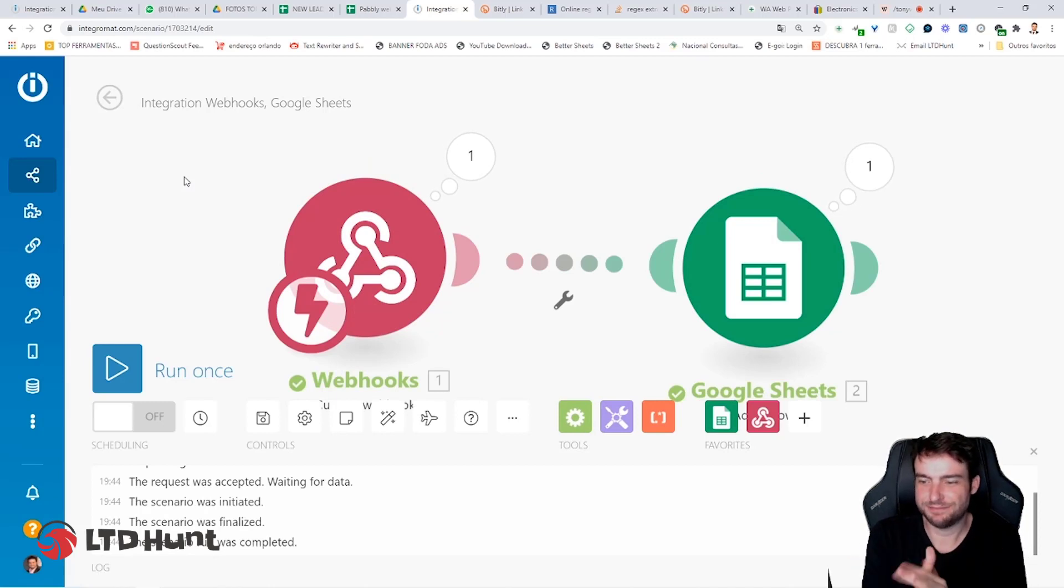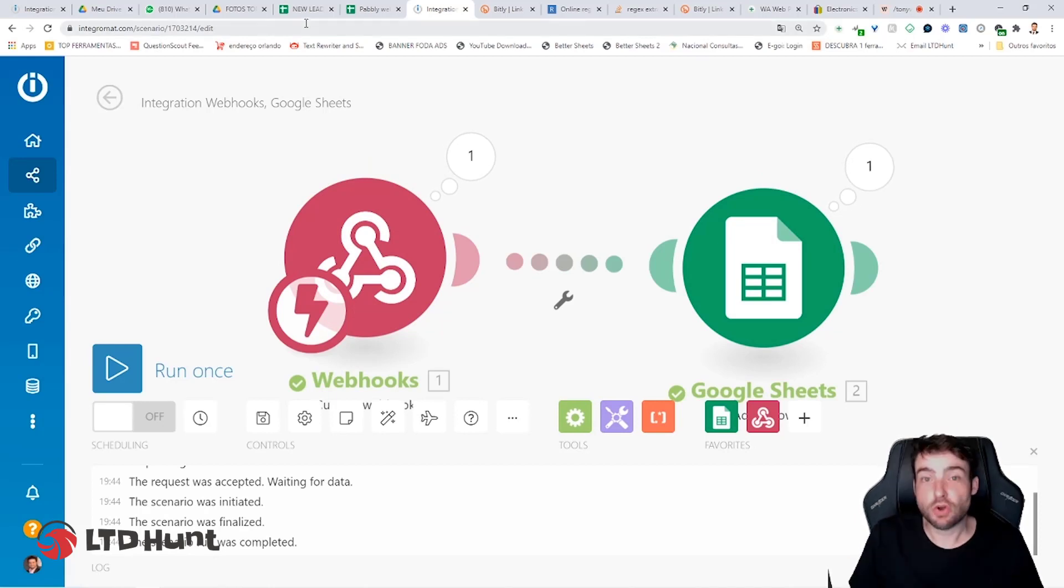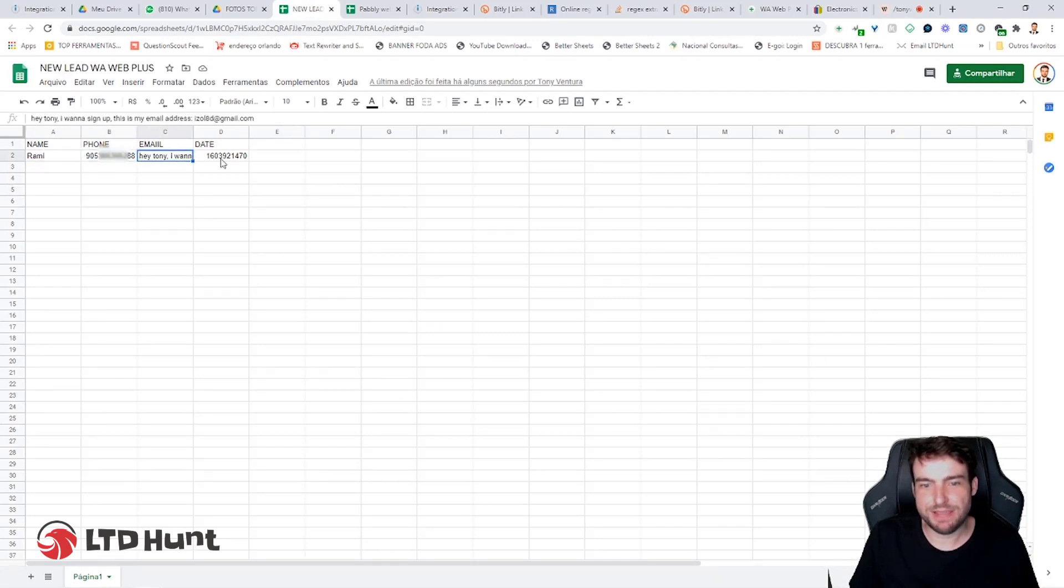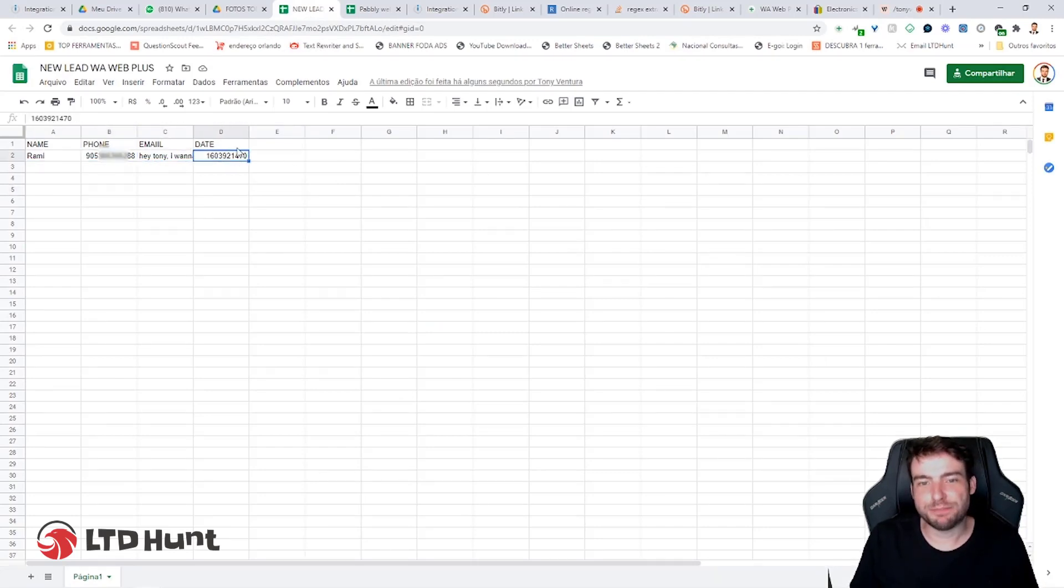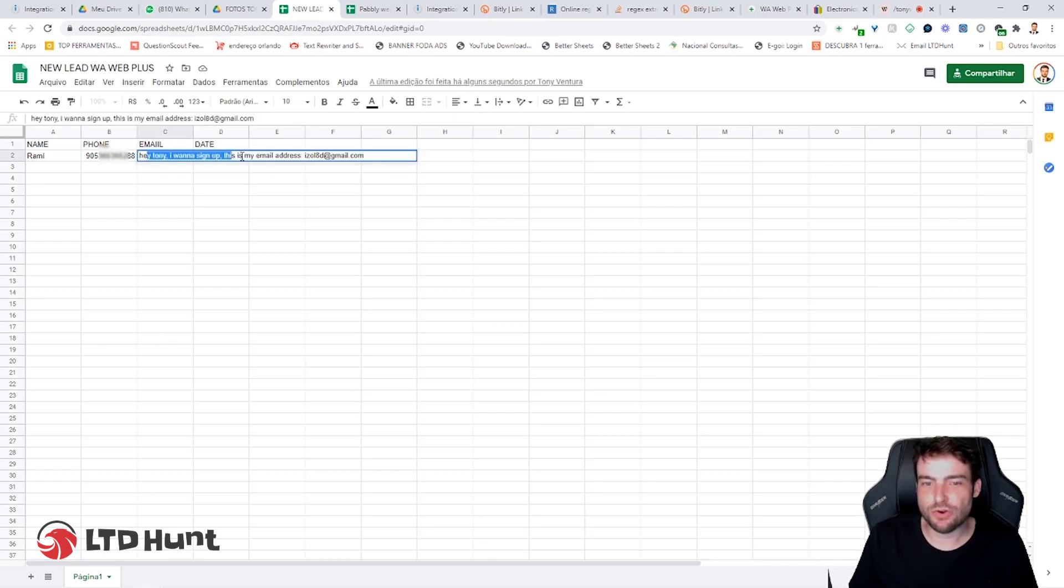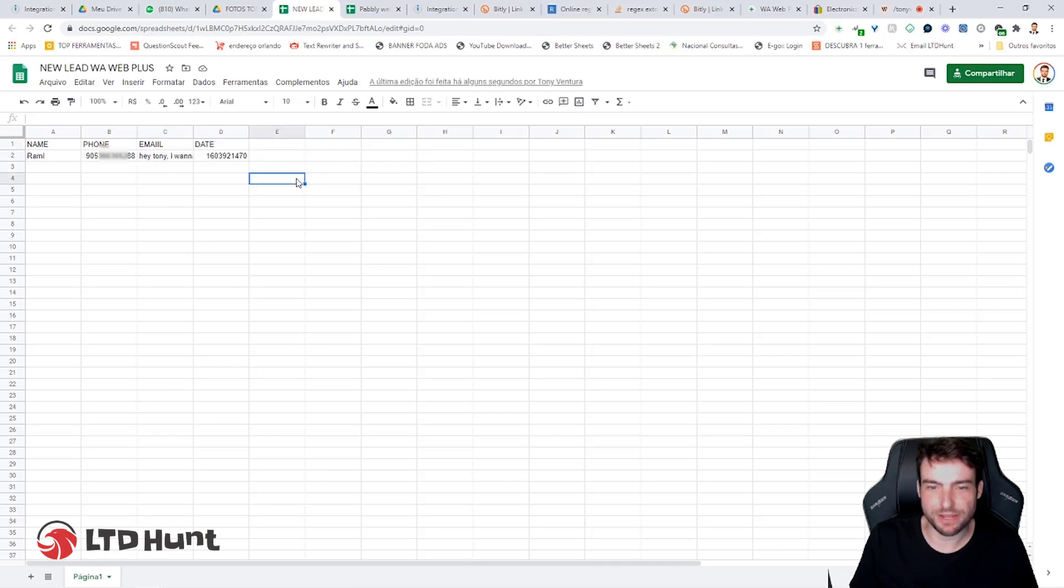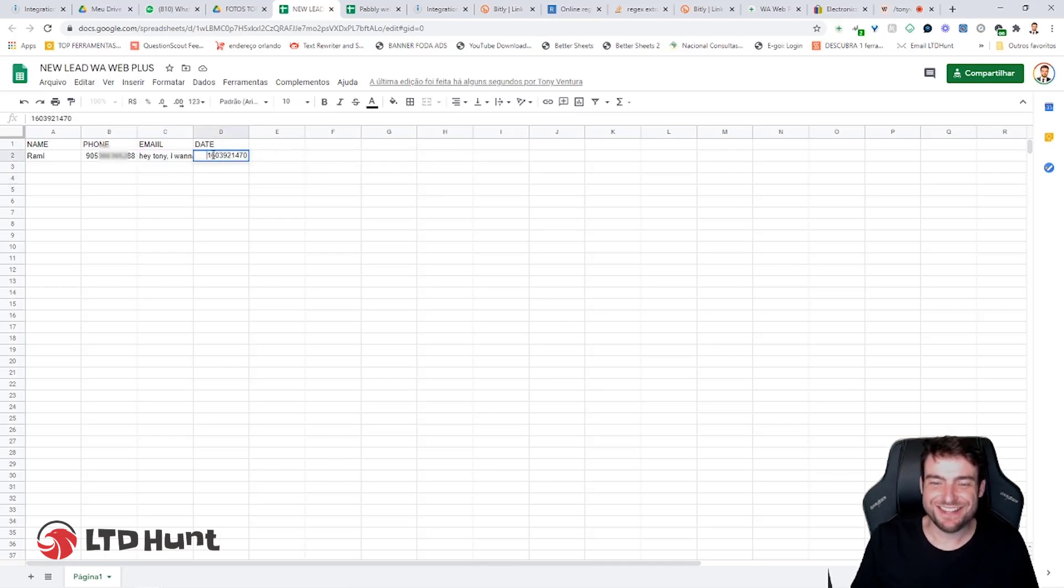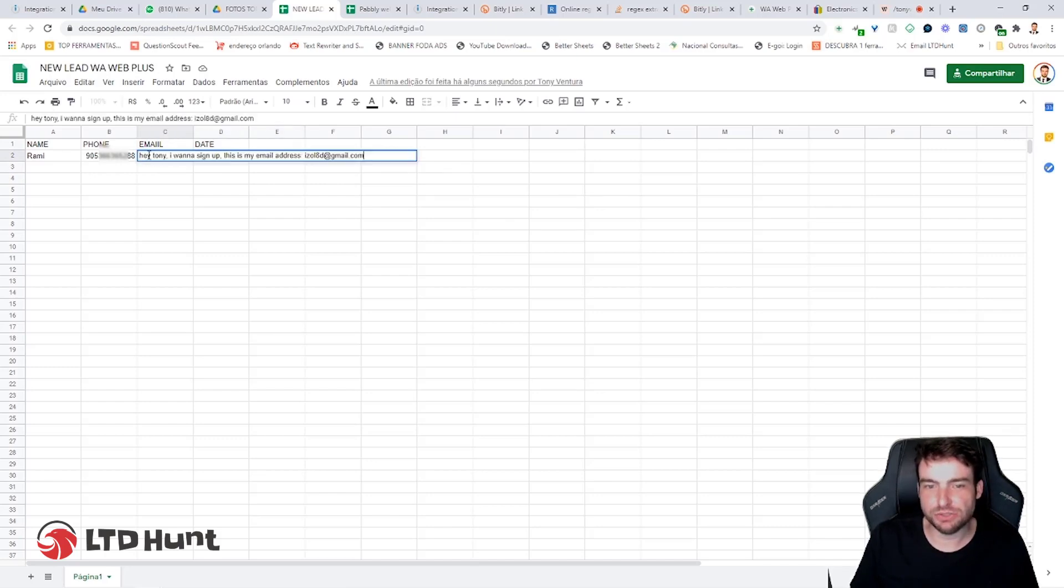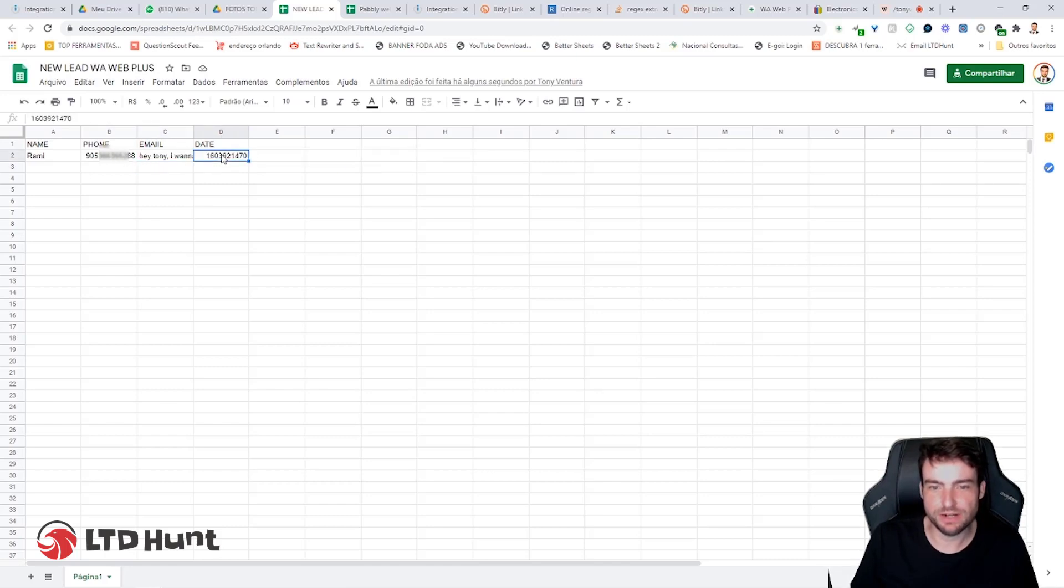So go back to your Google Sheet. And that's it. You should see the name, phone, email, and date of the person that you collect, the lead. So you can see here that you collect the whole phrase with the email, and the date is a little bit messy, you know? So I'm going to teach you now how to correct the date issue and the email issue. So you can see only the email in this field here and the correct date.